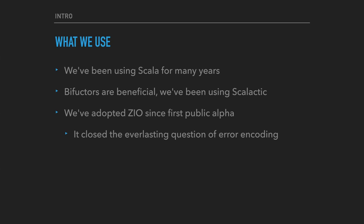Key parts of our approach are Scala and the bifunctor-based encoding for errors. Originally, we've been using Scalactic, then tried to build our own bifunctor IO, then adopted ZIO since the very first public alpha. ZIO closed the everlasting question of error encoding, but there were other questions.